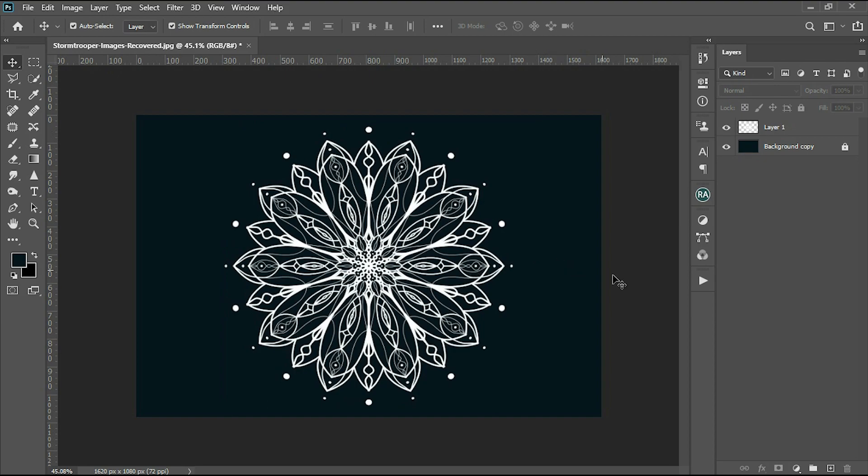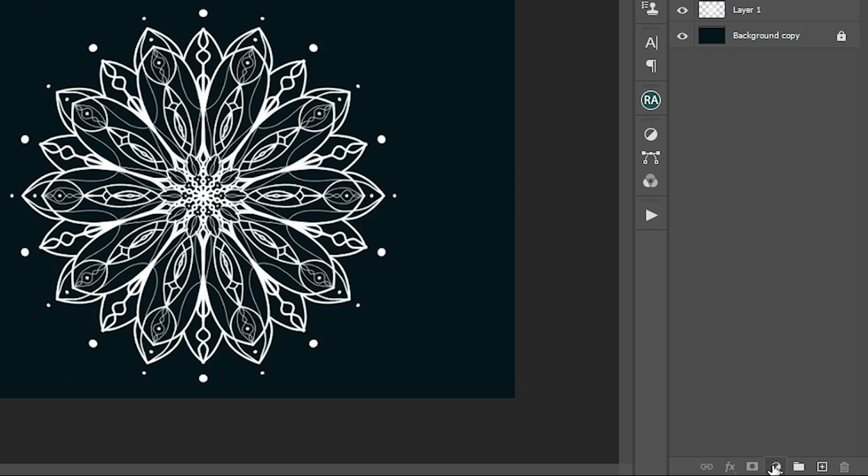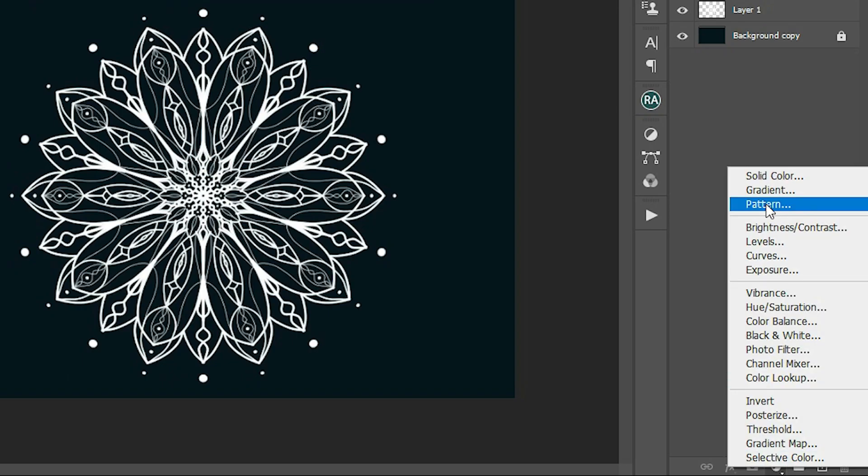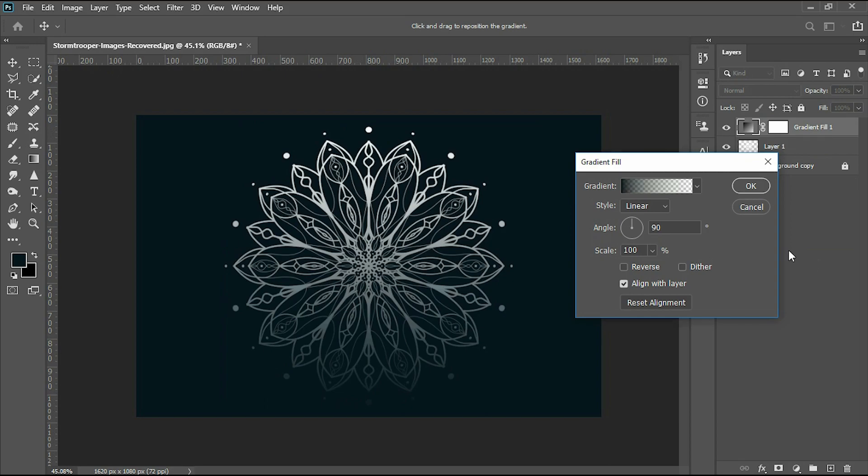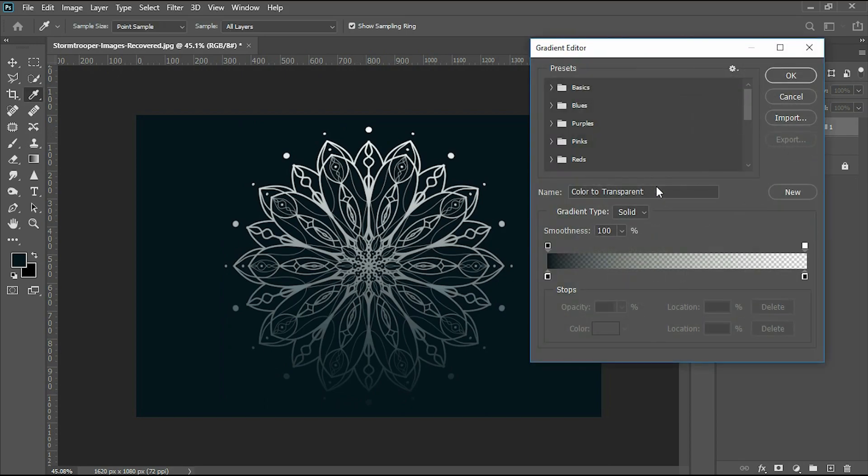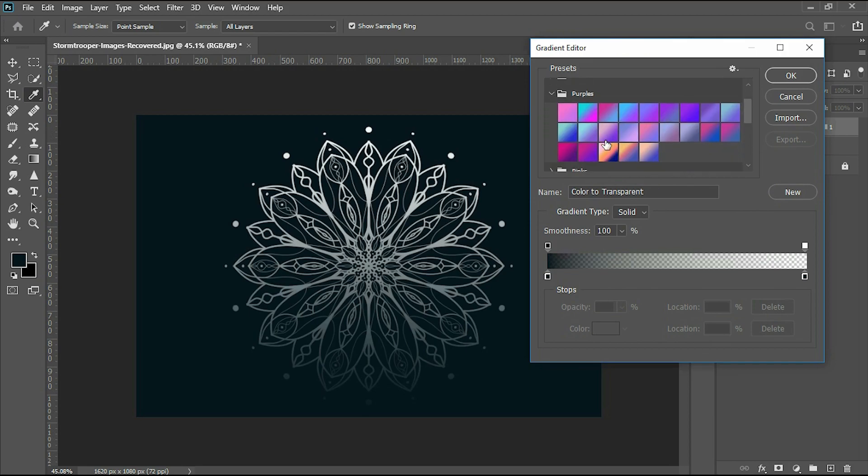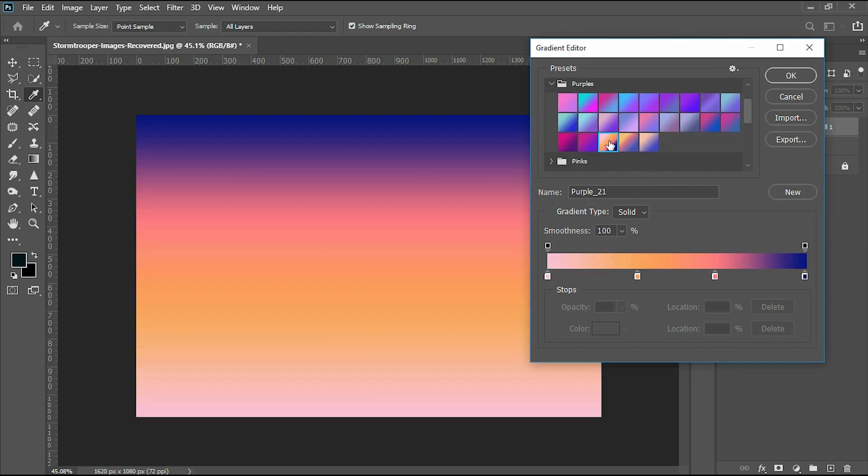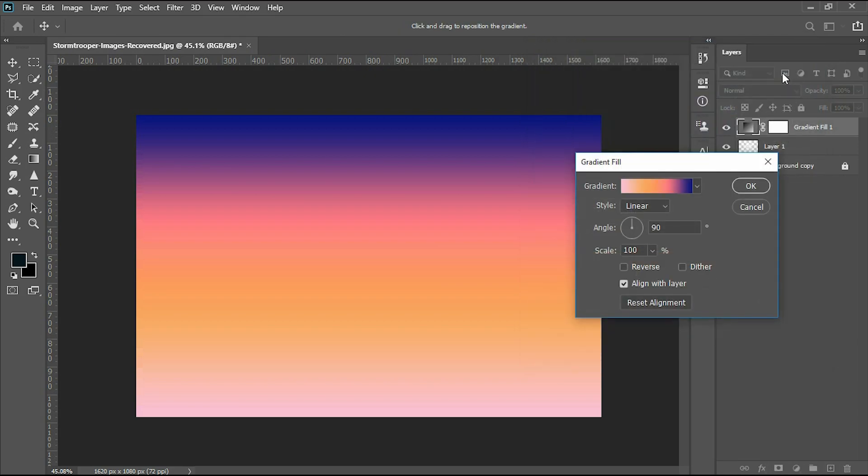I will show you the adjustment layer and the gradient layer.